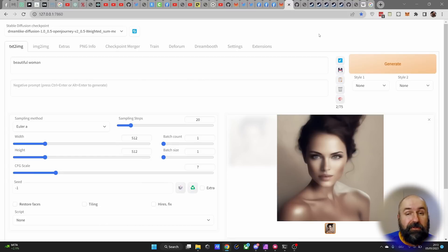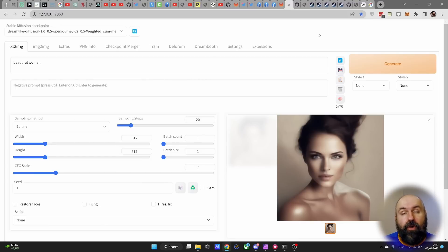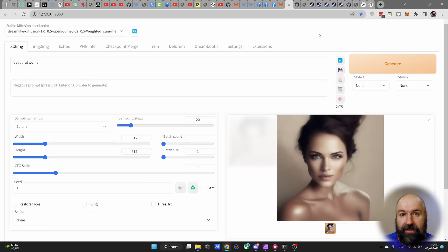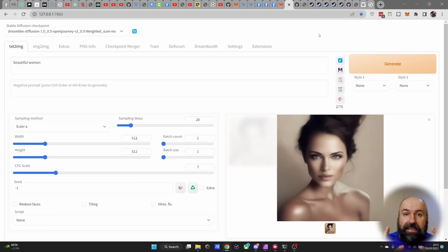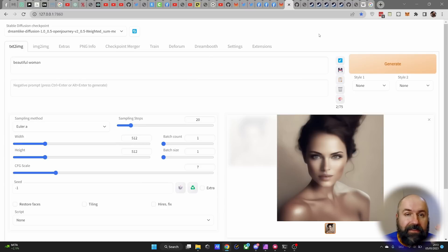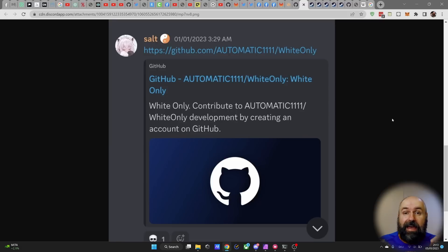Because there was also the speculation of racism from the developer of Automatic 1111. Now, here are multiple cases. I looked into them, did some research to figure out if this is actually the case.